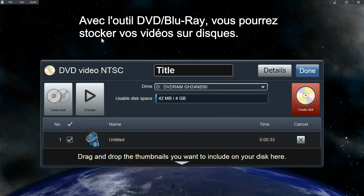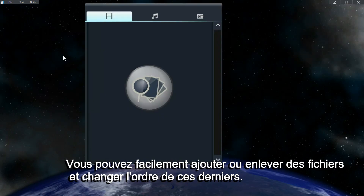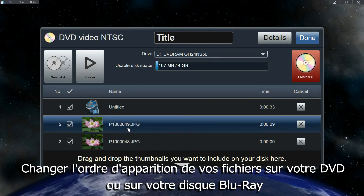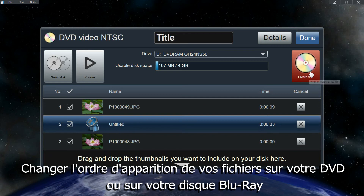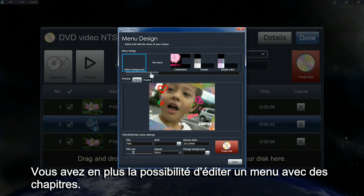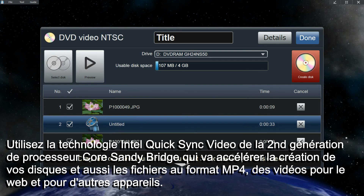With the DVD and Blu-ray tool, you can create your own video disc. You can freely add or remove files, and you can also change the order of how you want your files to be shown in the DVD or Blu-ray disc. You can also edit the menu and chapters of your disc. You can also use the Intel QuickSync video technology on the 2nd Gen Core Sandy Bridge processors to quickly create DVD Blu-ray discs, as well as creating MP4 files and video files for the web and devices.